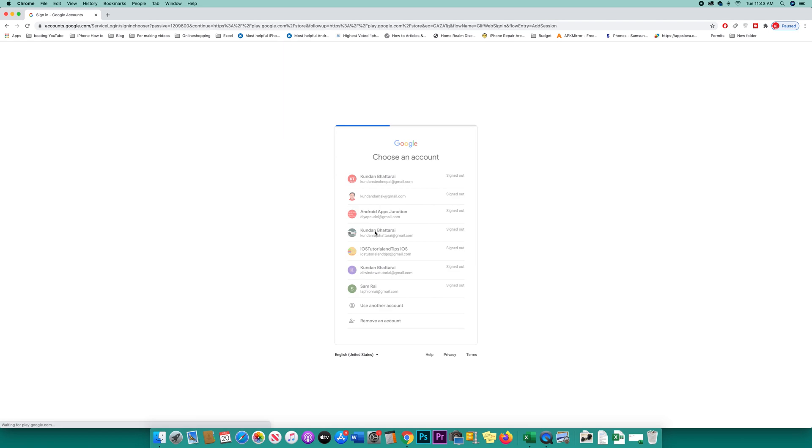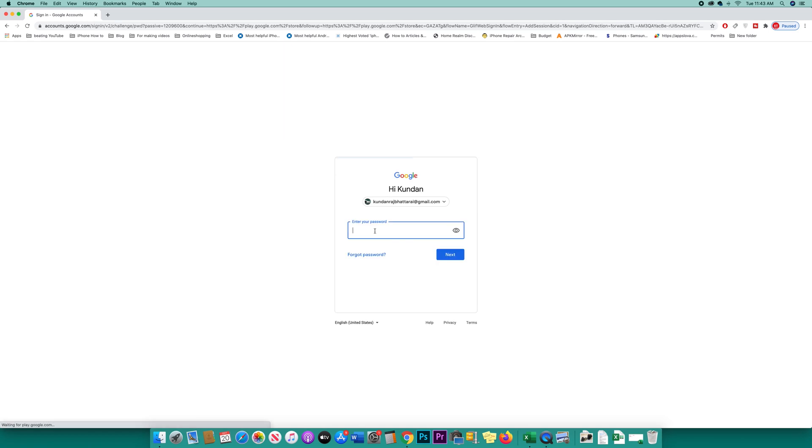For example, this is my account. I will enter the password and click next.